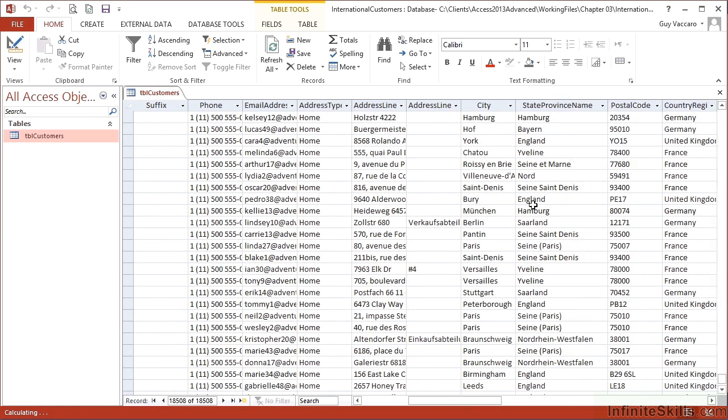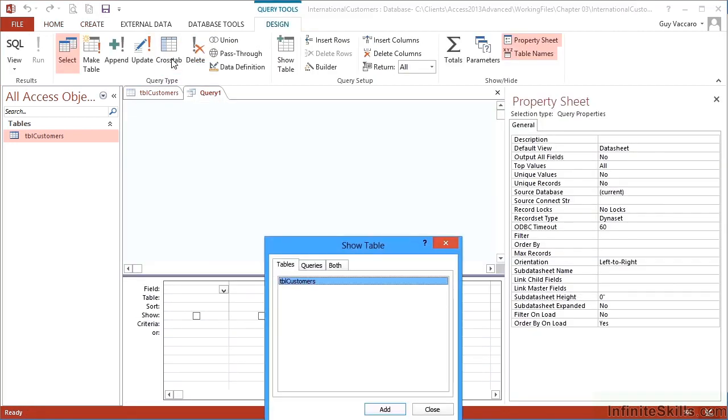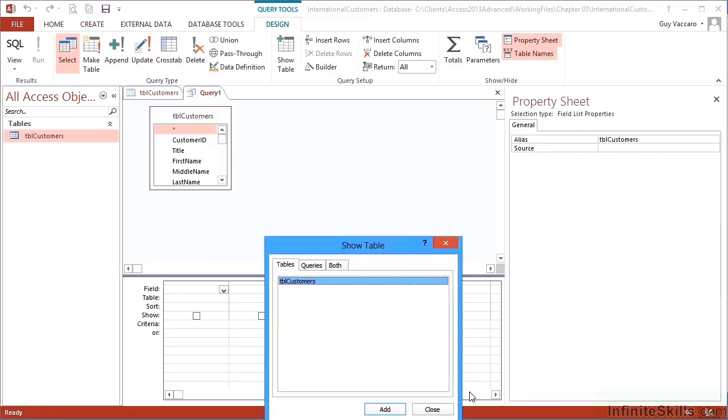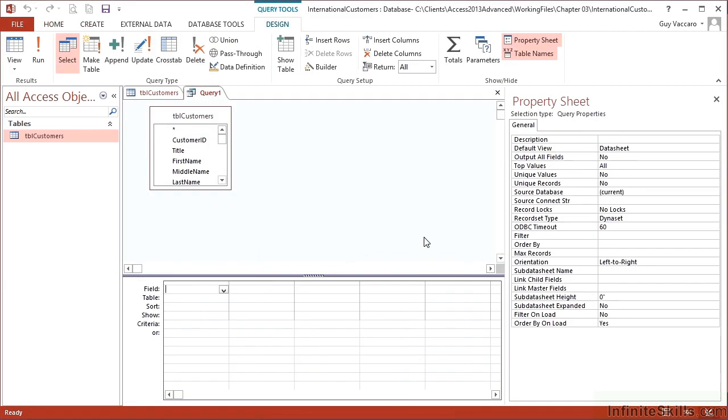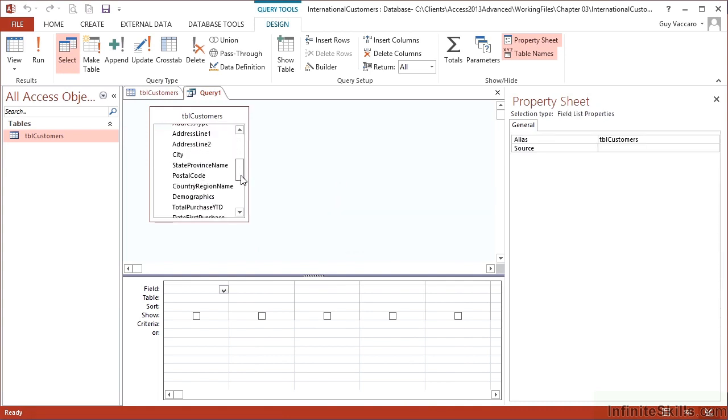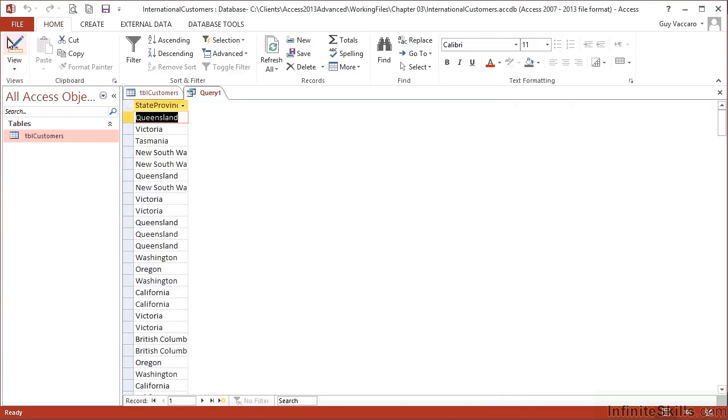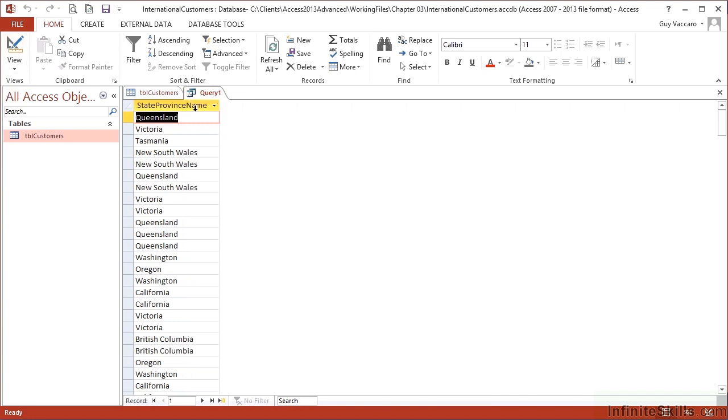Well, in order to do that I would go to create query based on my customers table. I pick on the field I want the unique values for, state province name, and I run the query because I'm selecting the data from every single customer's state and province name, which is the 18,508.